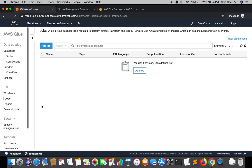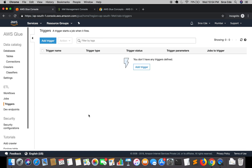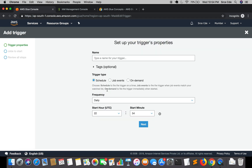Moving along, we have Triggers. Triggers initiate the ETL jobs based on a scheduled time or job events. We can also trigger manually using the On Demand option. If I click Add Trigger, there are three options: Schedule, Job Events, and On Demand. Based on these three options, one can trigger the ETL job.